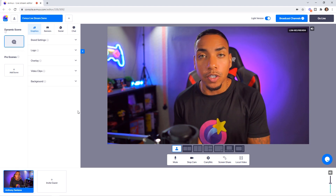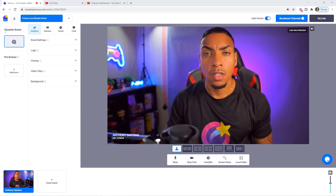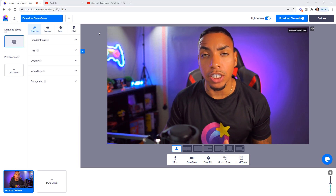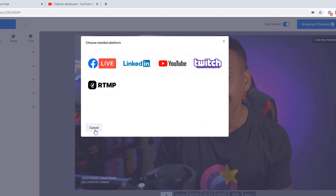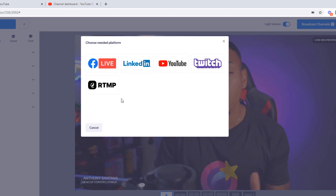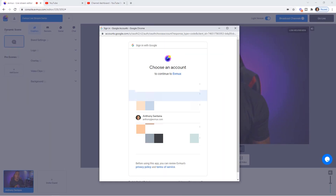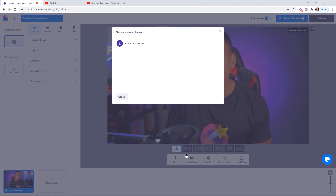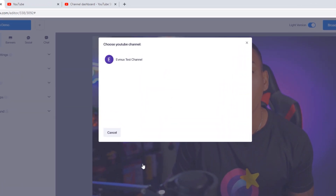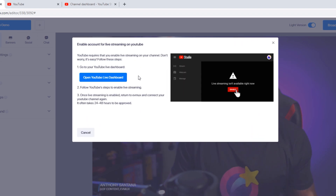To set up the YouTube integration, come back to Broadcast Channels. You'll see the Facebook integration already listed, and select Add New Destination. Select the YouTube icon — it's going to prompt you to log into your YouTube channel account. Once you've done that, it will ask for permission to access your account and live stream on your behalf. Select Allow, and then you'll be prompted to select the channel you want to stream to, such as the EV Mux test channel.